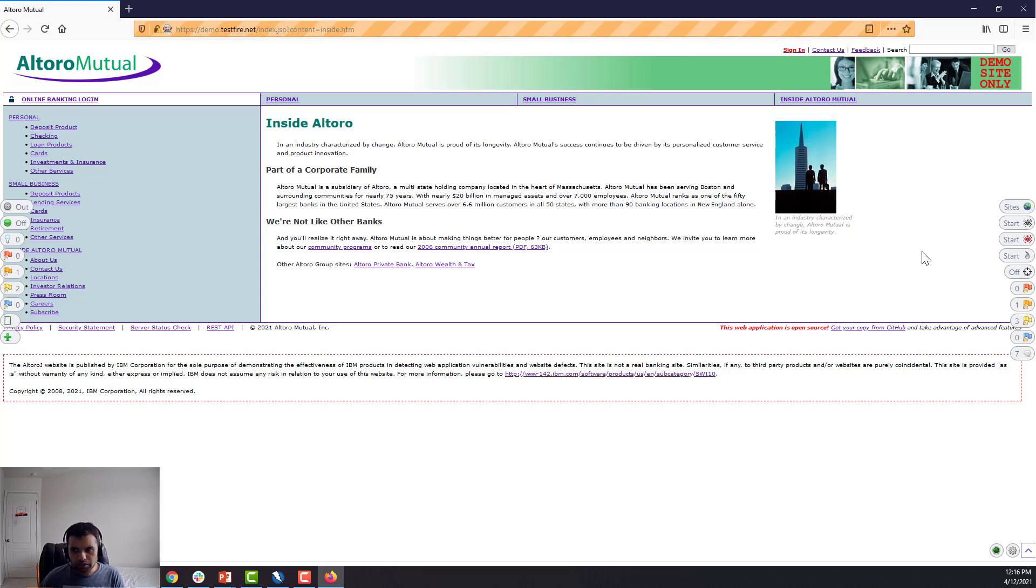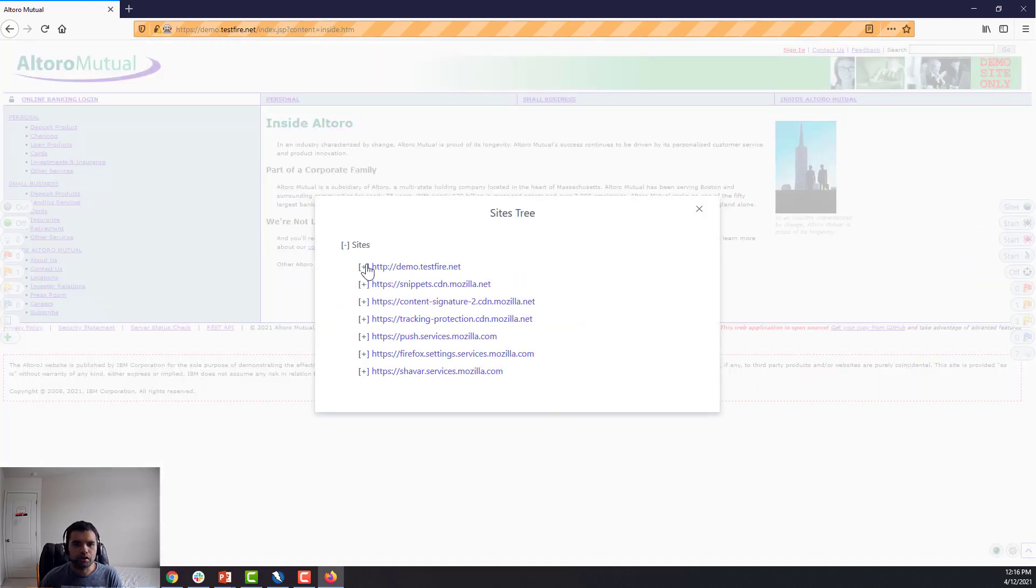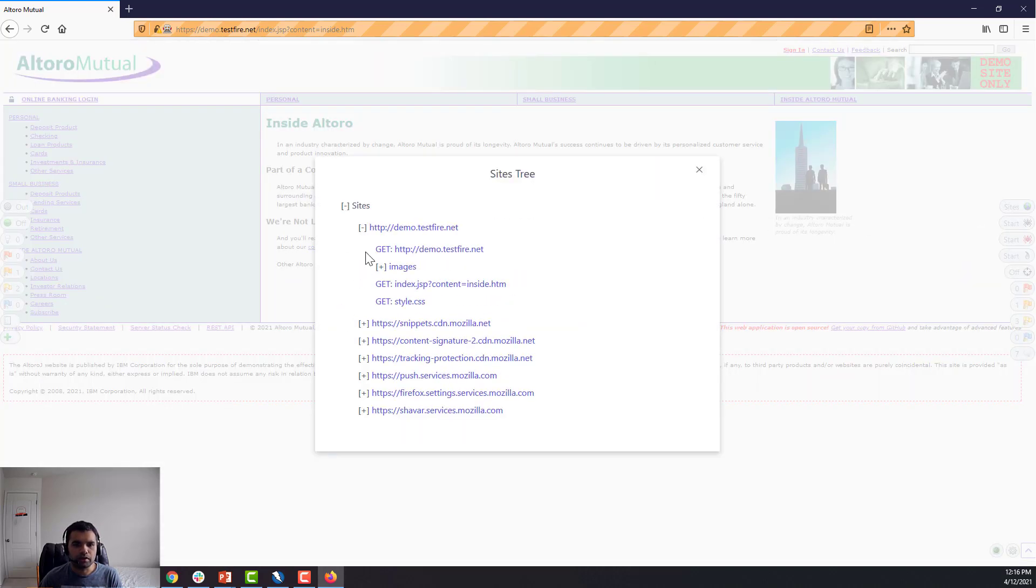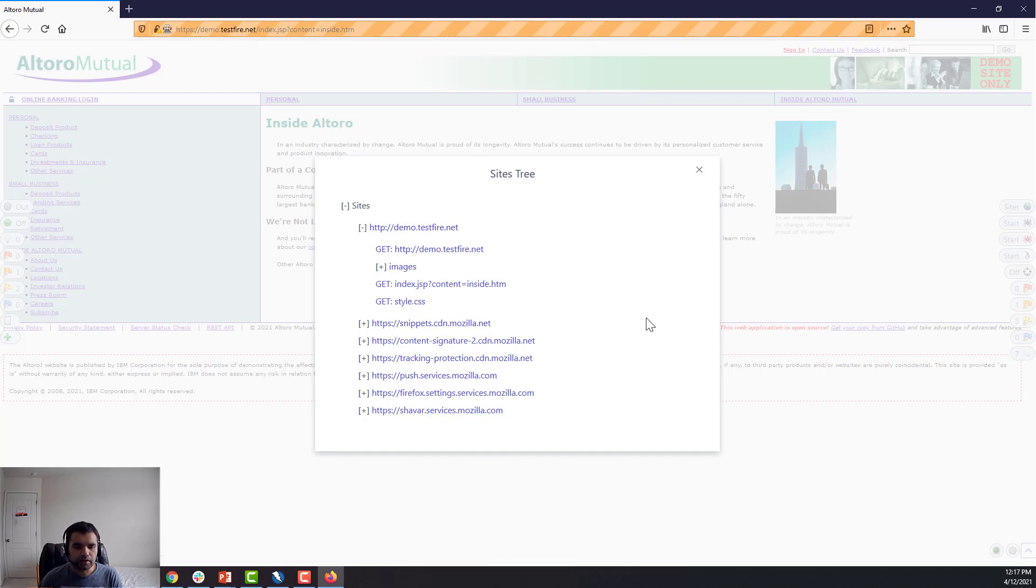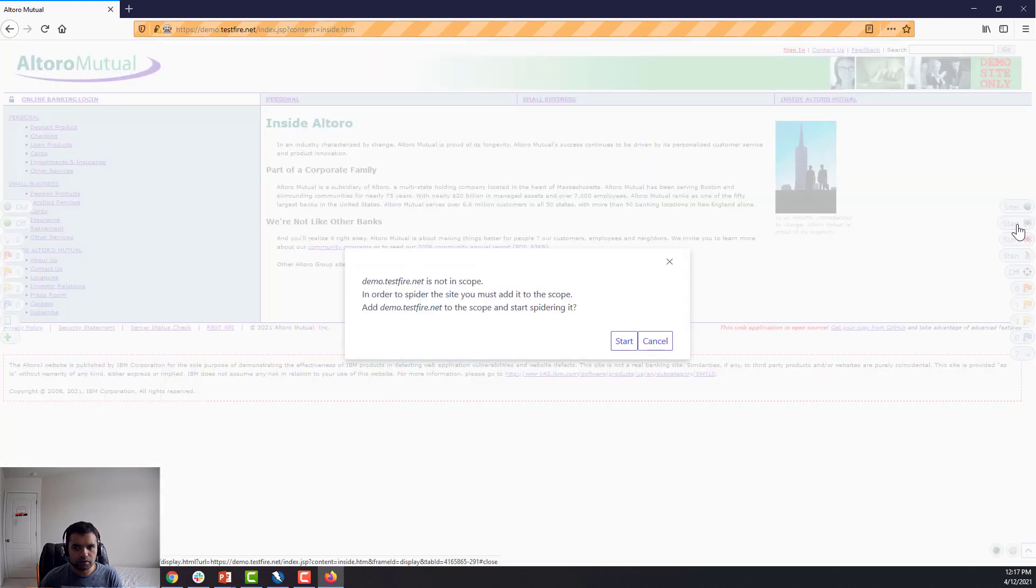So starting from the right-hand side here, this will show you the site tree, which was available. So for example, if you want to dig deep and see the tree of the site that you're testing, you can easily go here. You don't need to go back to ZAP for that. Here you can turn on and turn off the spidering, which is good.